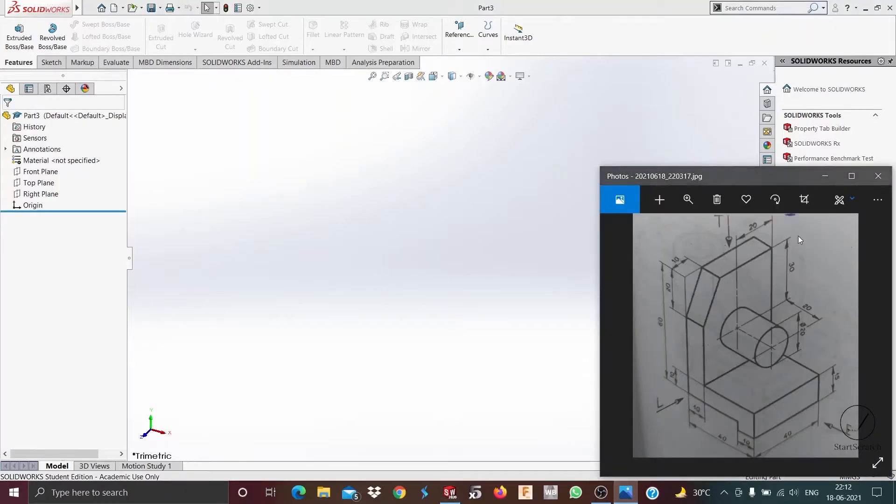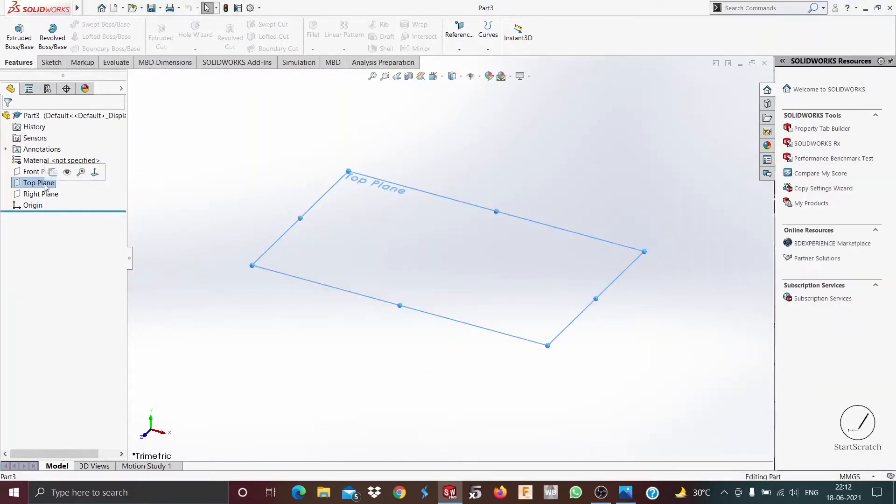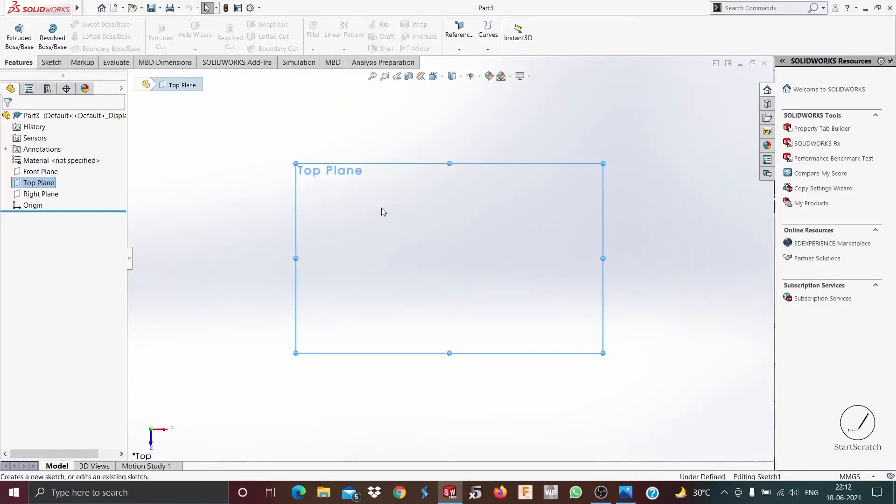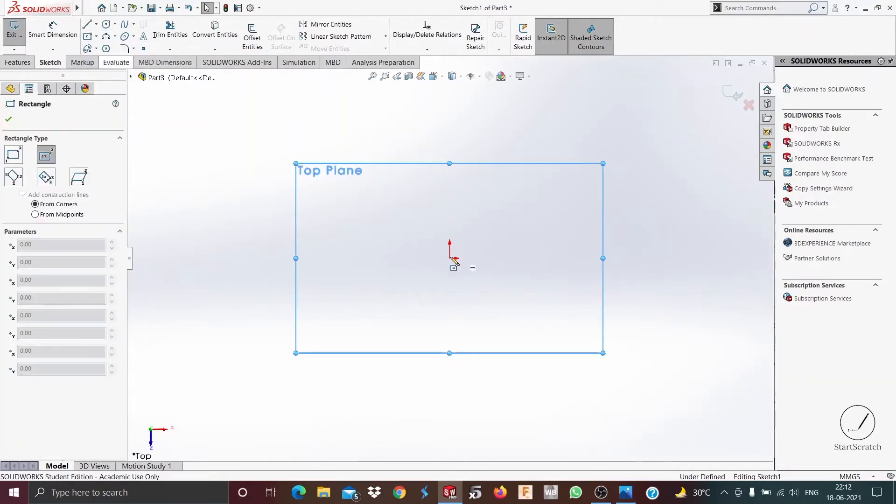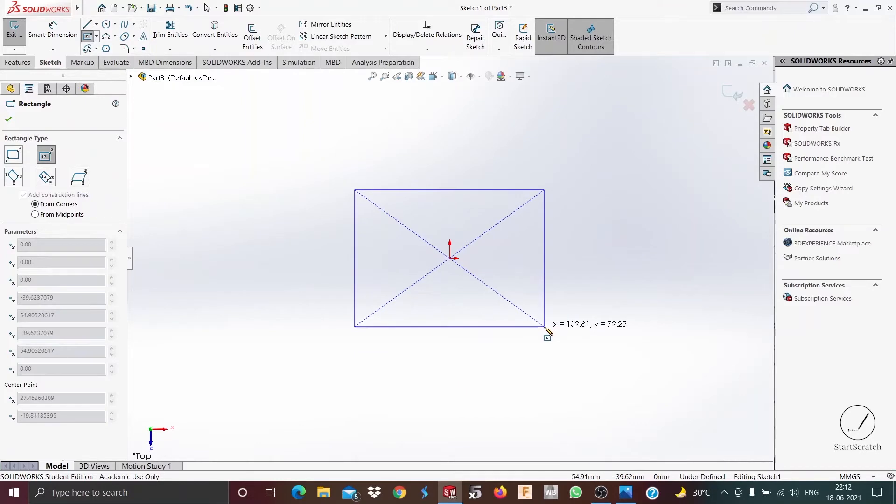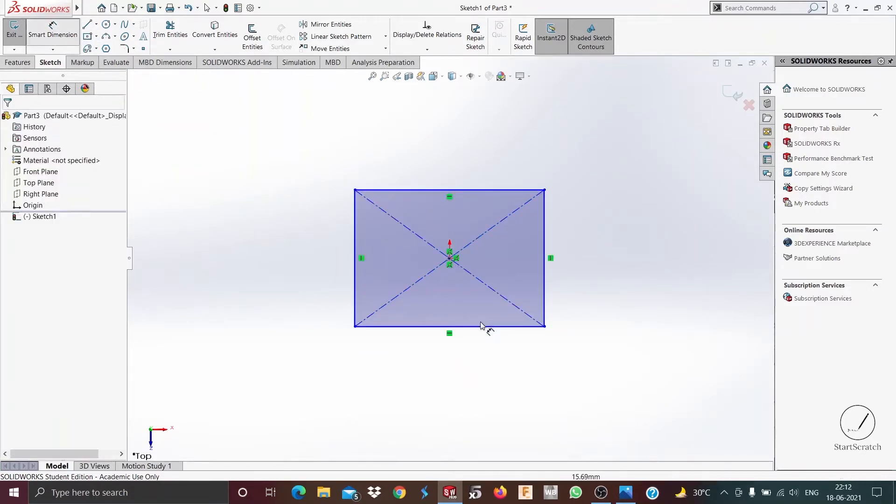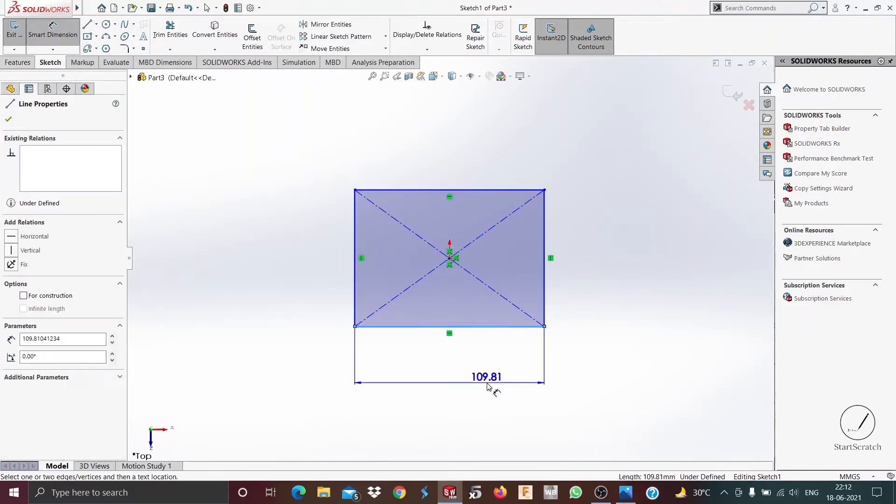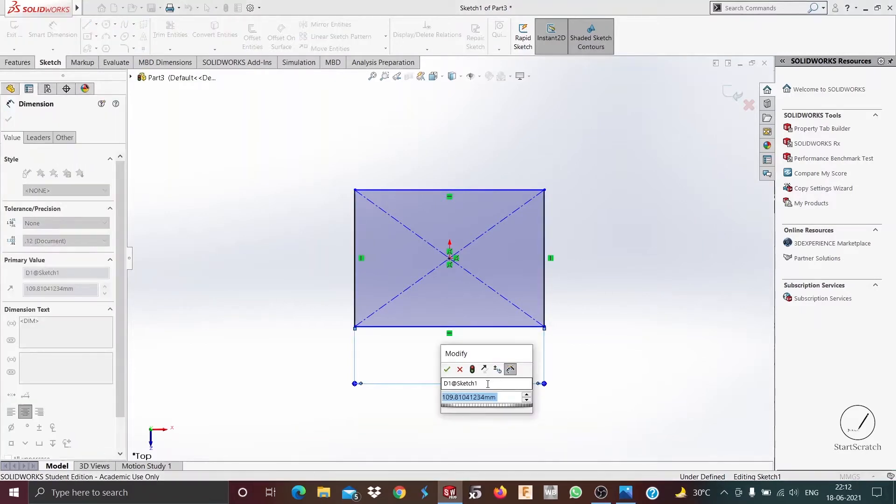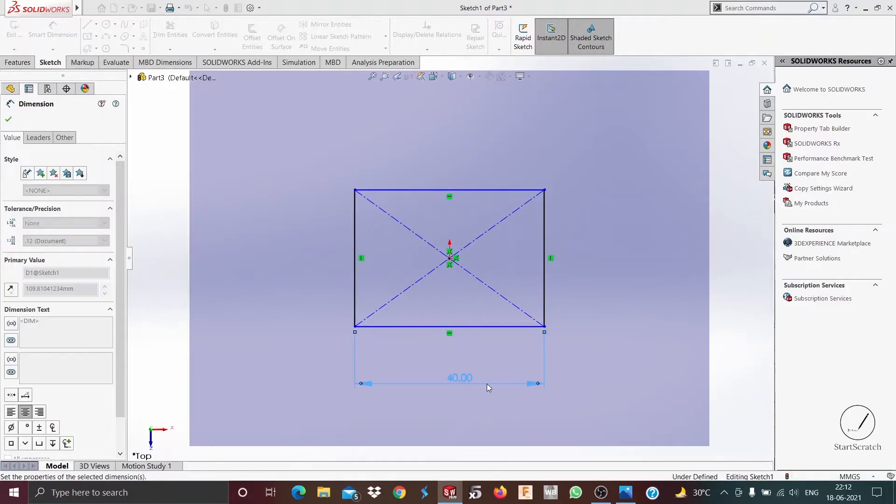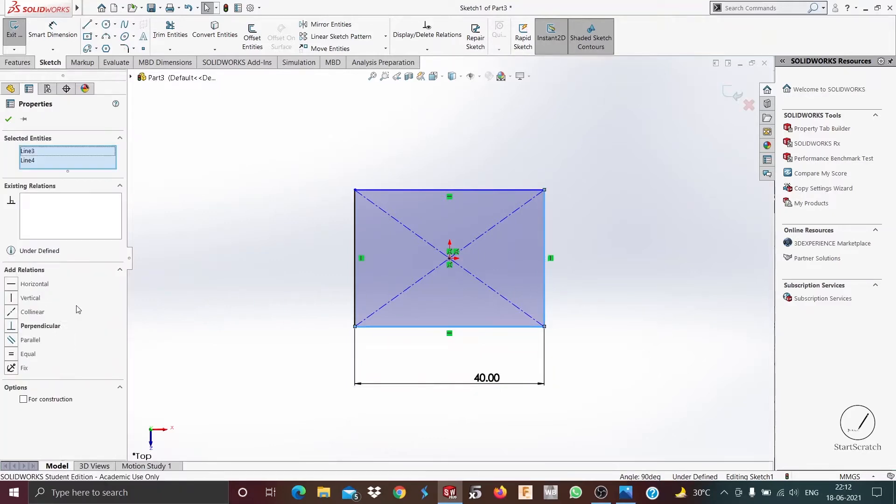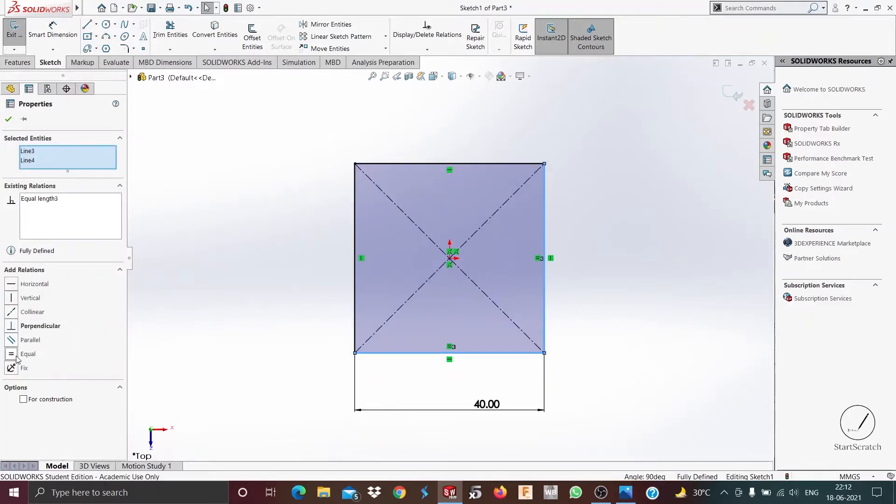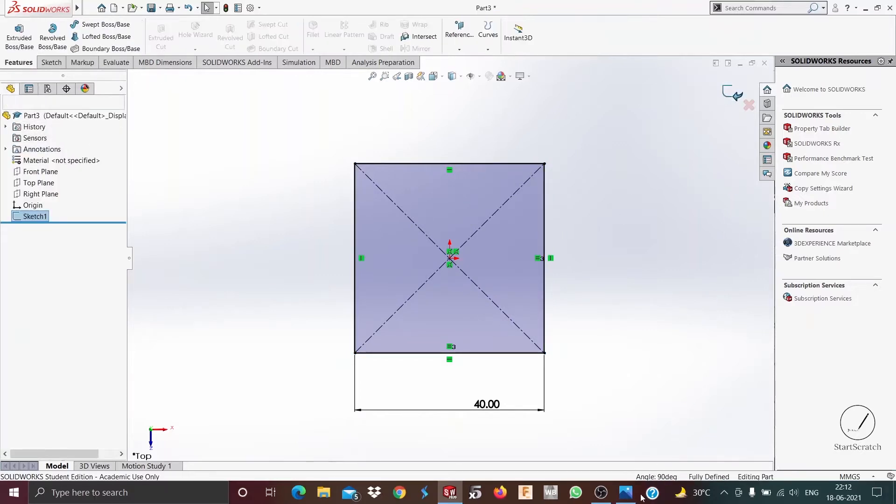This is the problem we'll be dealing with today. To start with, we'll first draw this base which is 40 millimeters by 40 millimeters on both sides. We'll go with the top plane into select sketch, then we go to the center rectangle and dimension it 40 millimeters. Then we select these two lines and make them equal, so now both are 40 millimeters.